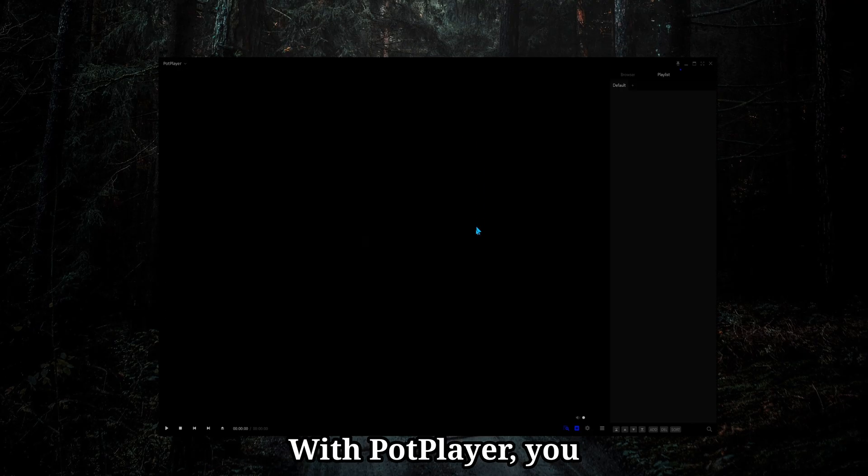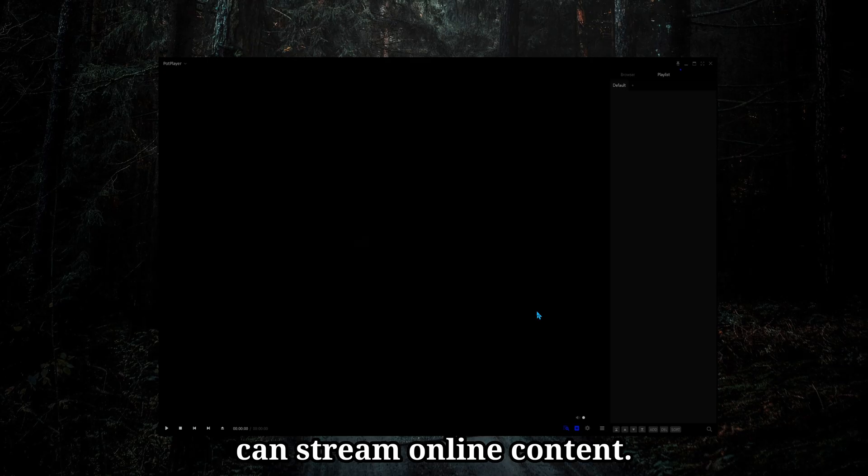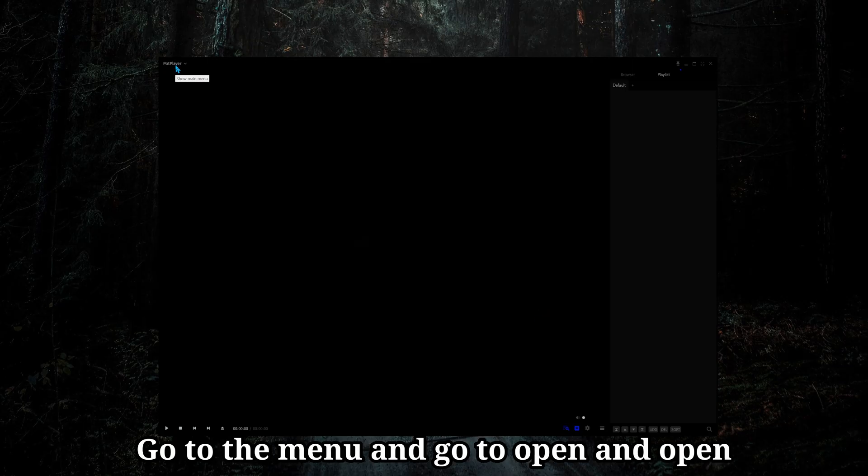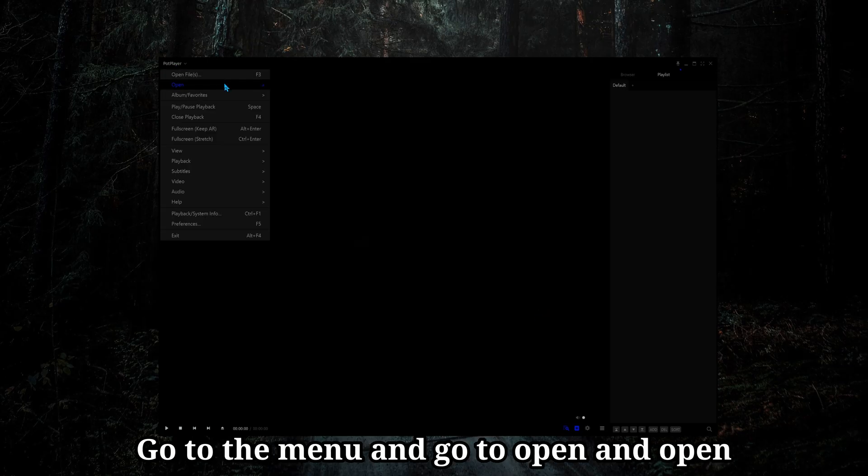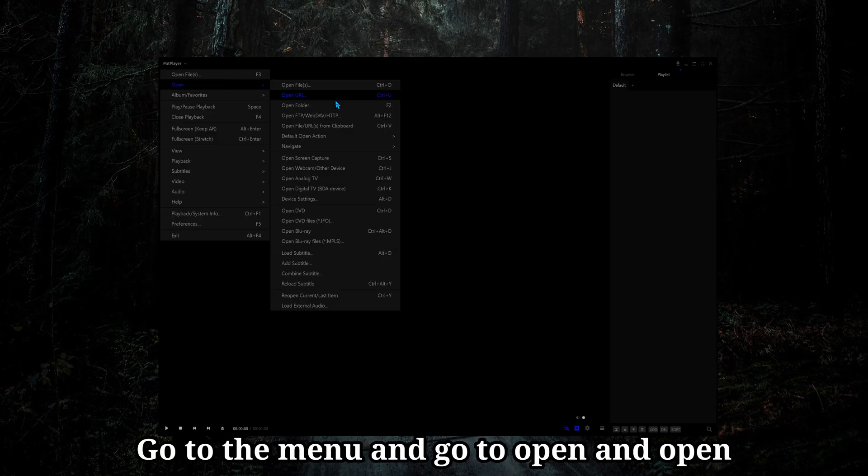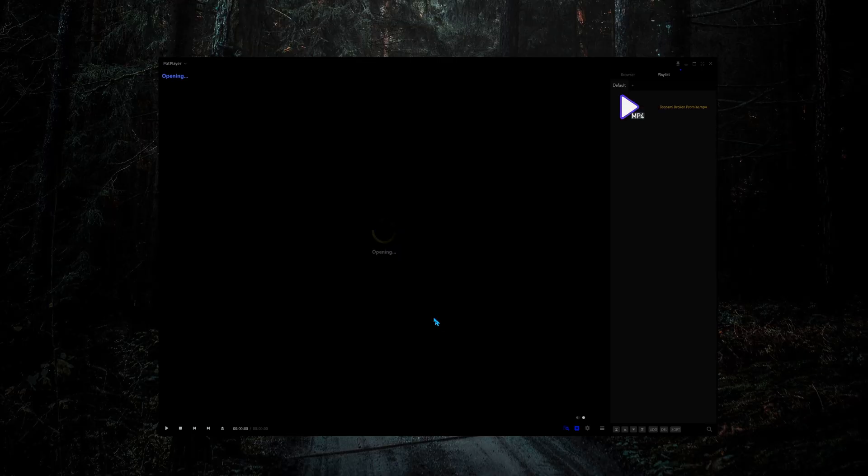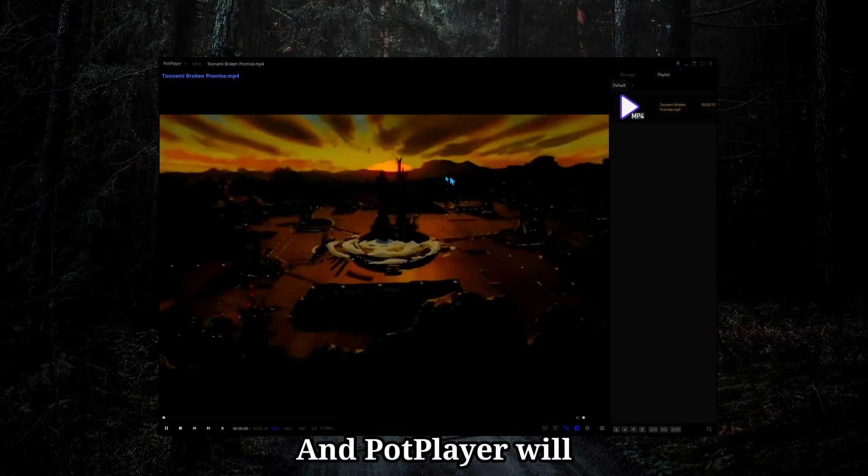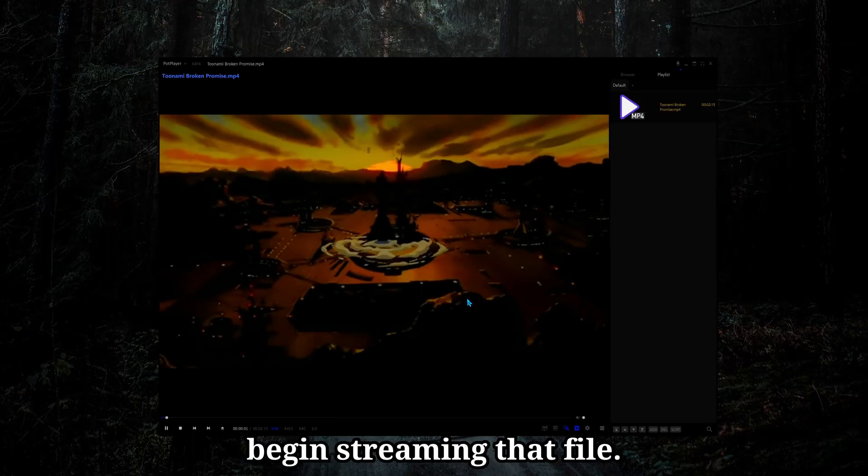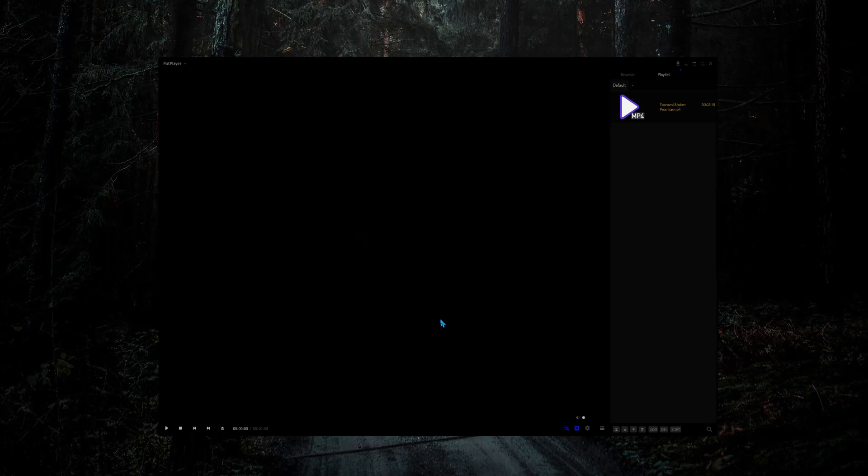With PotPlayer, you can stream online content. Go to the menu and go to Open and Open URL. Paste in the URL, hit OK, and PotPlayer will begin streaming that file.